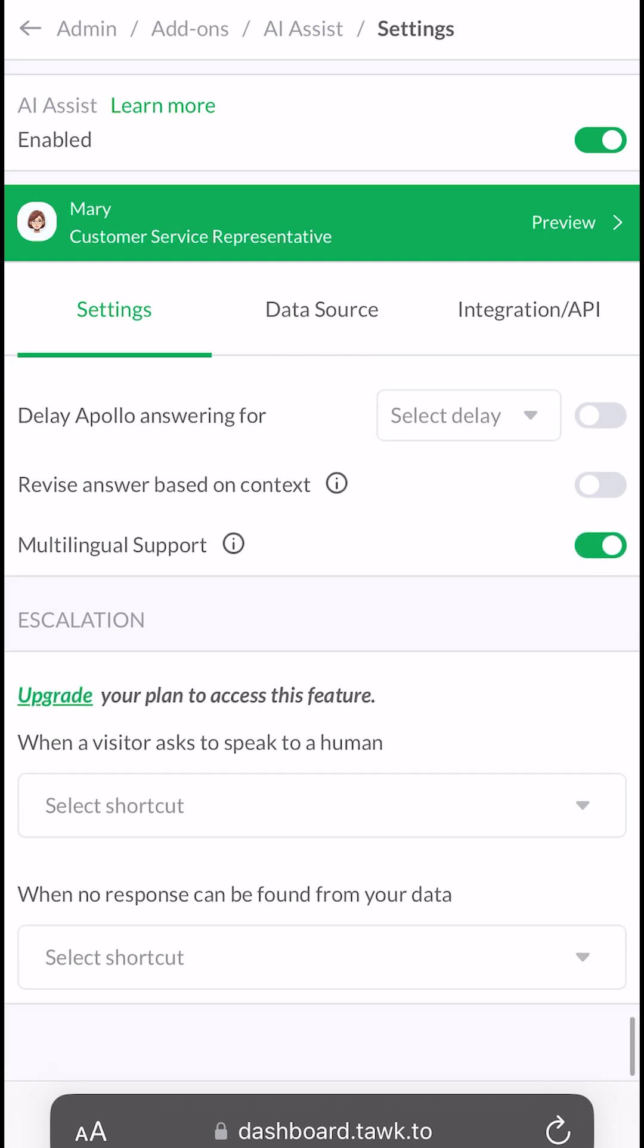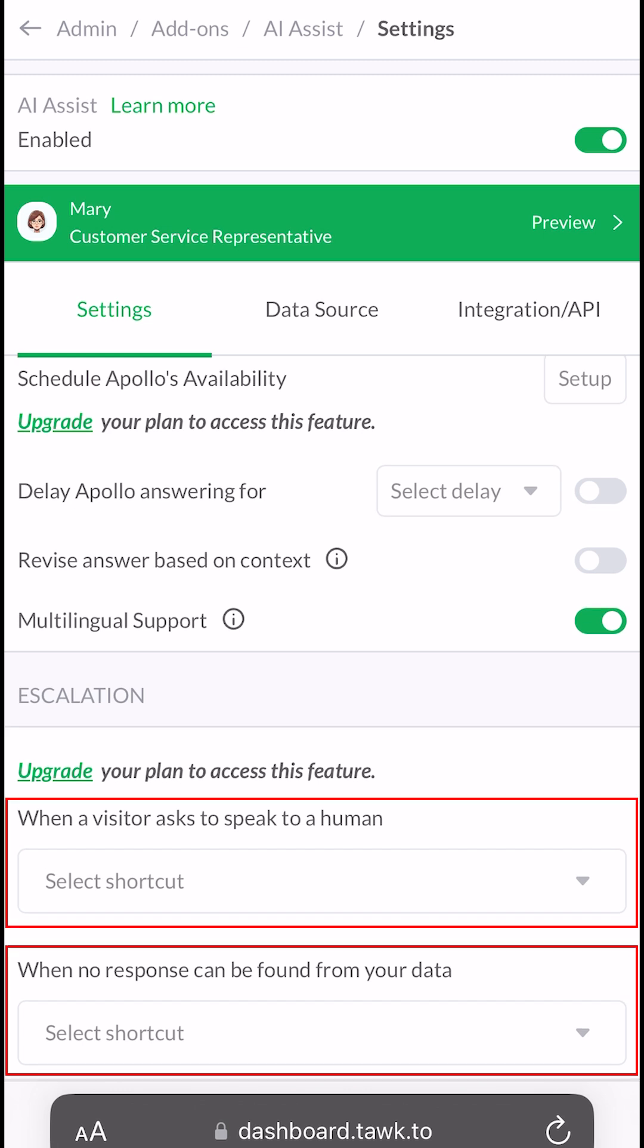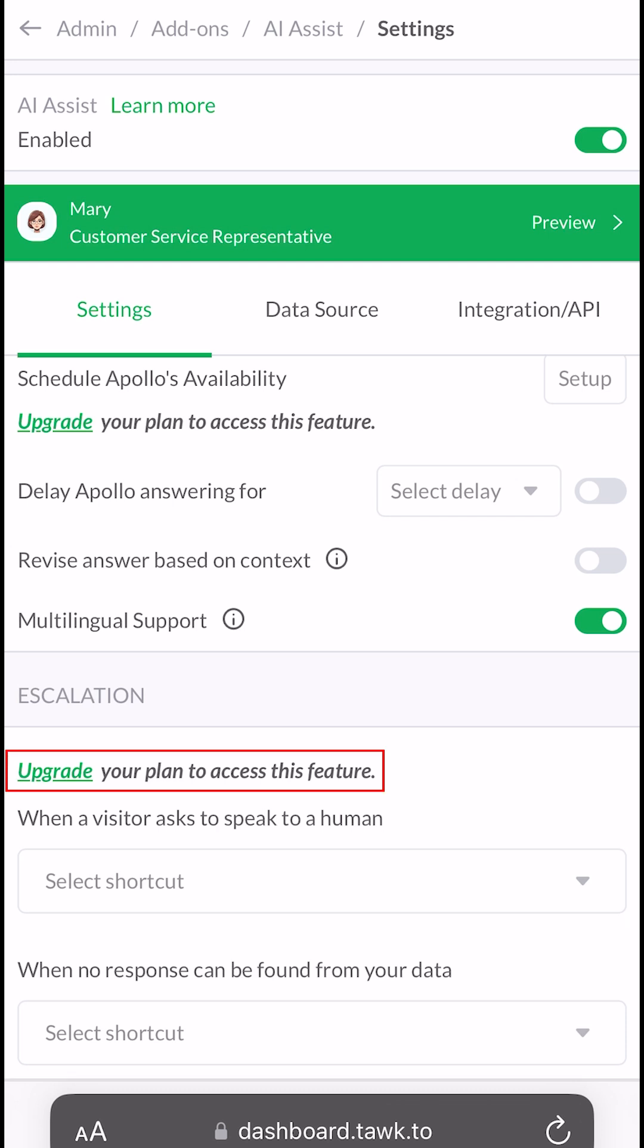The last section is where you can set up your escalation procedure, determining when AI should transfer the conversation to a human or a ticket form. You can do this by setting up canned responses, ensuring the AI follows your specific commands or guidelines. Please be advised that the escalation feature only works for paid plans.